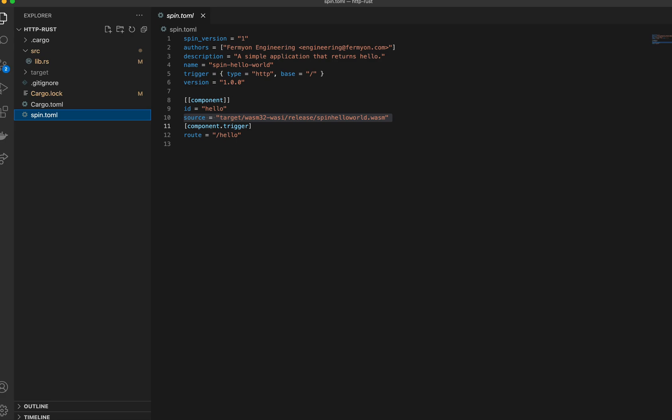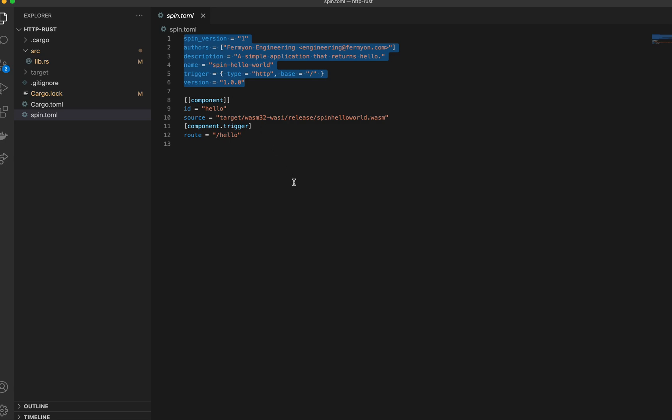Every Spin application has to have a spin.toml file. This is what Spin looks at to figure out how to run your application. Up top we have some general information about the app, and below is a list of components in the app and information on how to execute them.